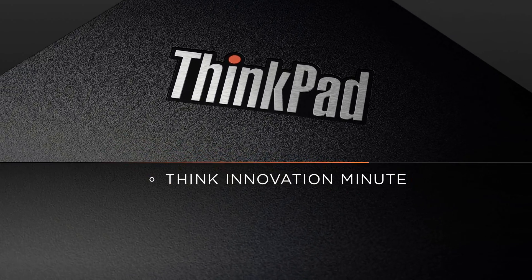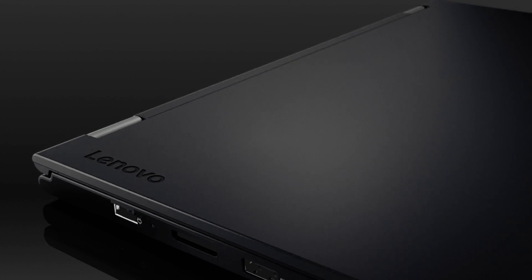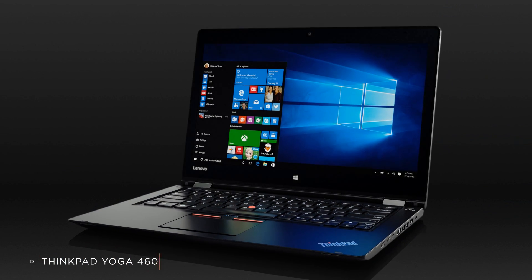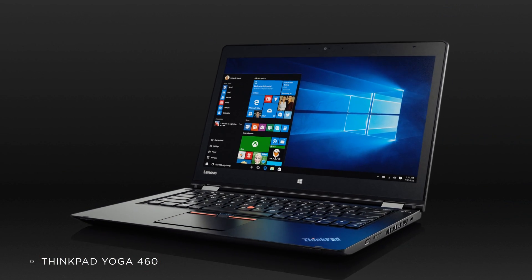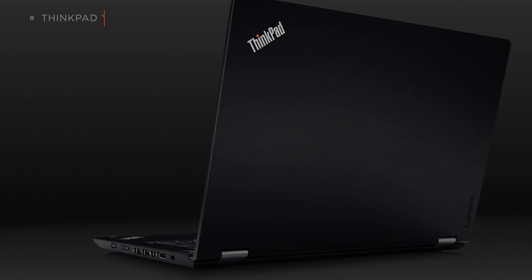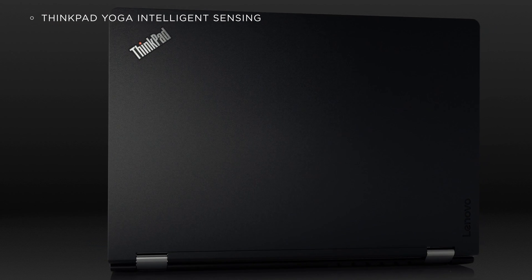Welcome to the THiNK Innovation Minute, showcasing the latest technology breakthroughs across the THiNK brand family. In the next 60 seconds, we'll be talking about the THiNK Pad Yoga's Intelligent Sensing.